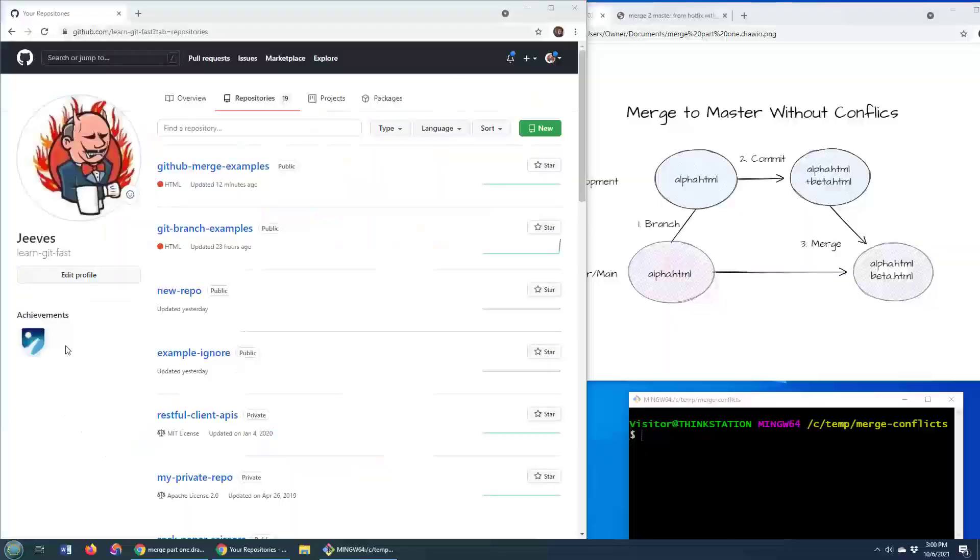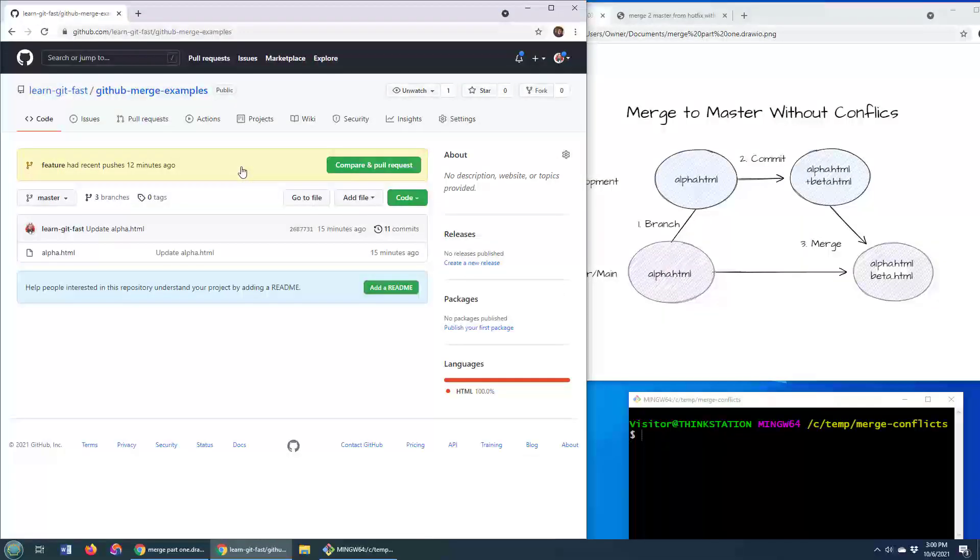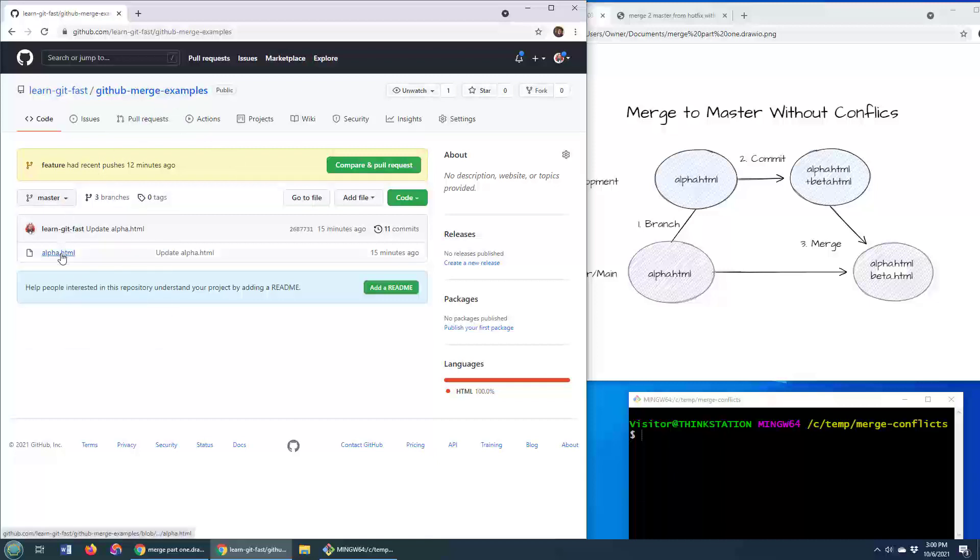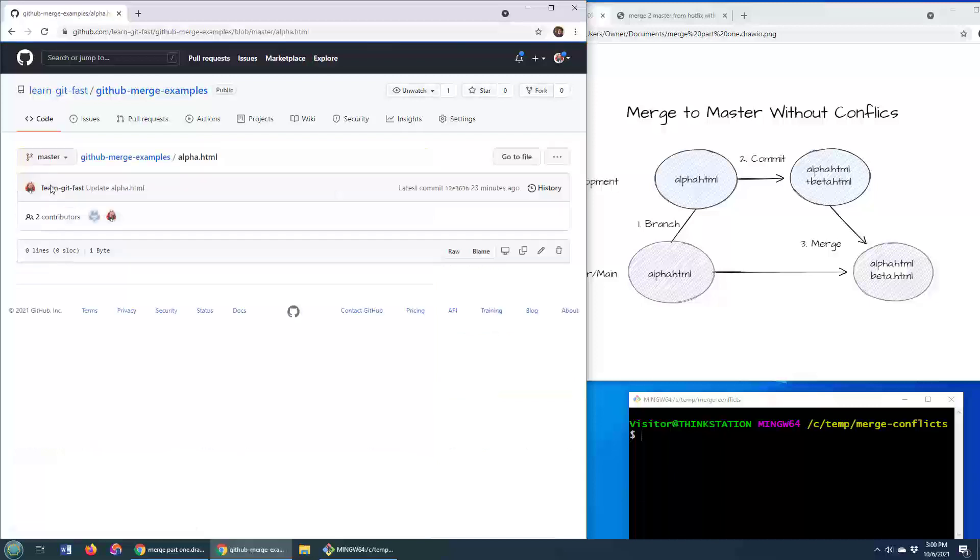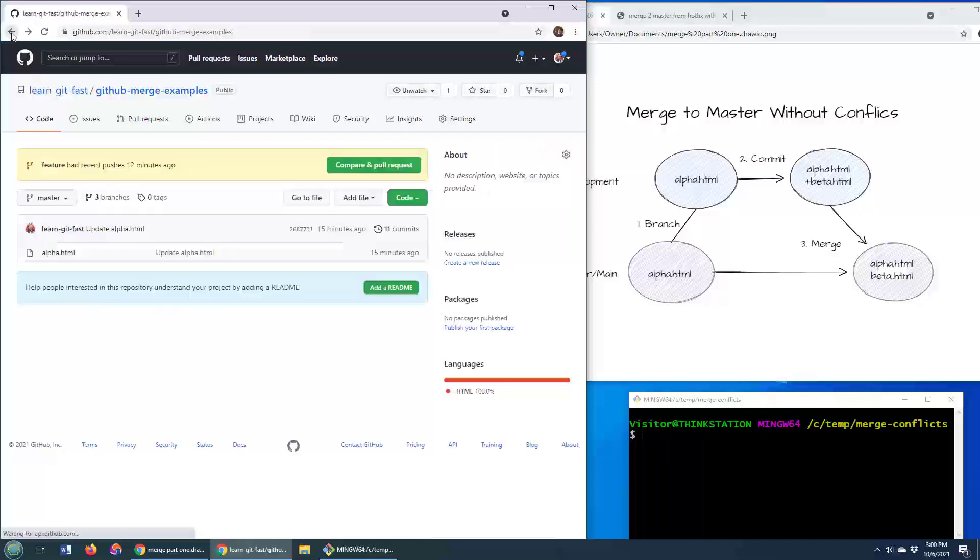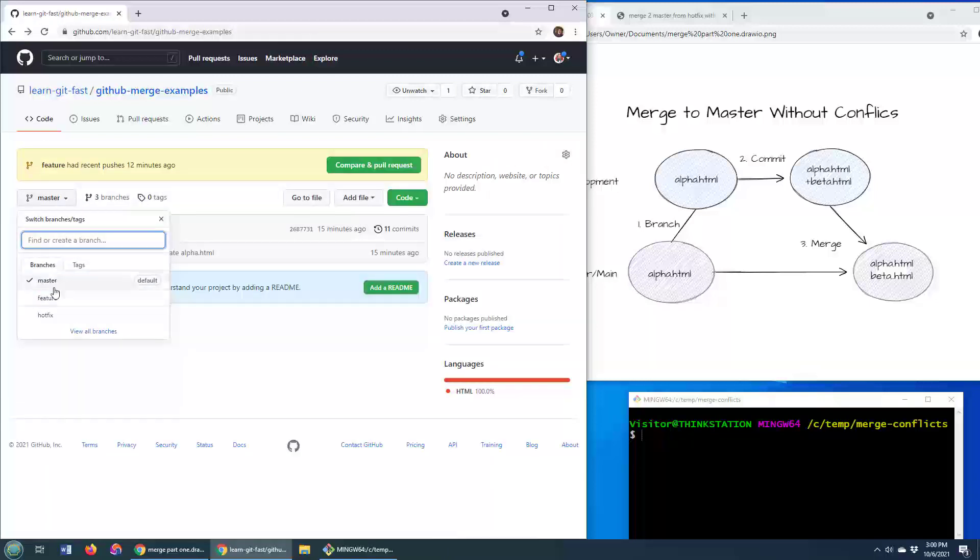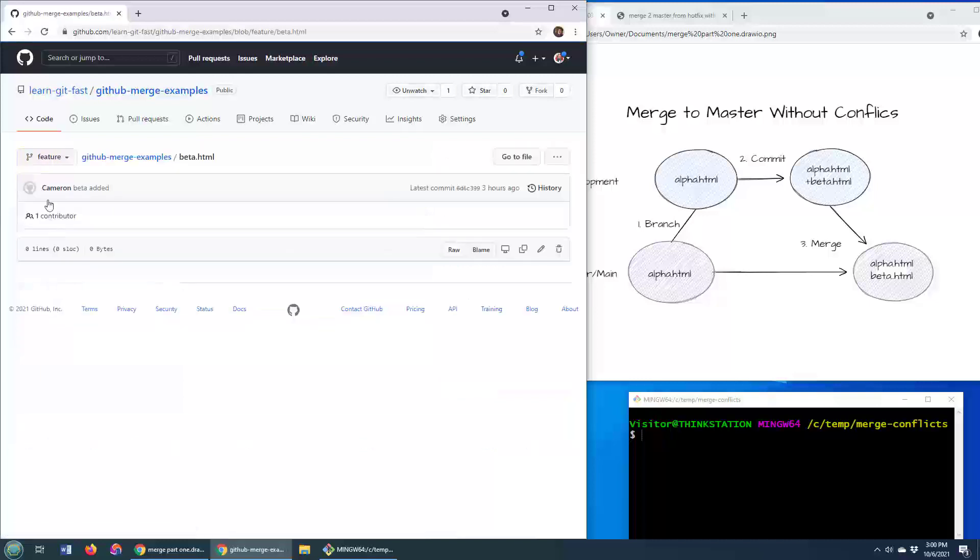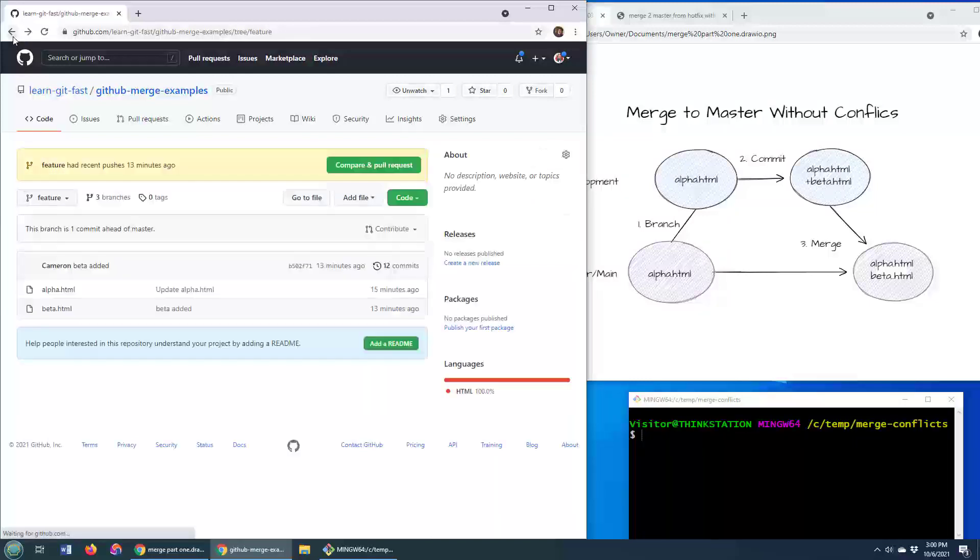The GitHub repository with my interesting branches in it is this one here, git merge examples. As you can see, it's got three different branches in it. It's worth noting that the master branch starts out with an alpha file that has nothing in it. Then I want to merge in this development feature branch, which just adds an extra file, the beta.html file.